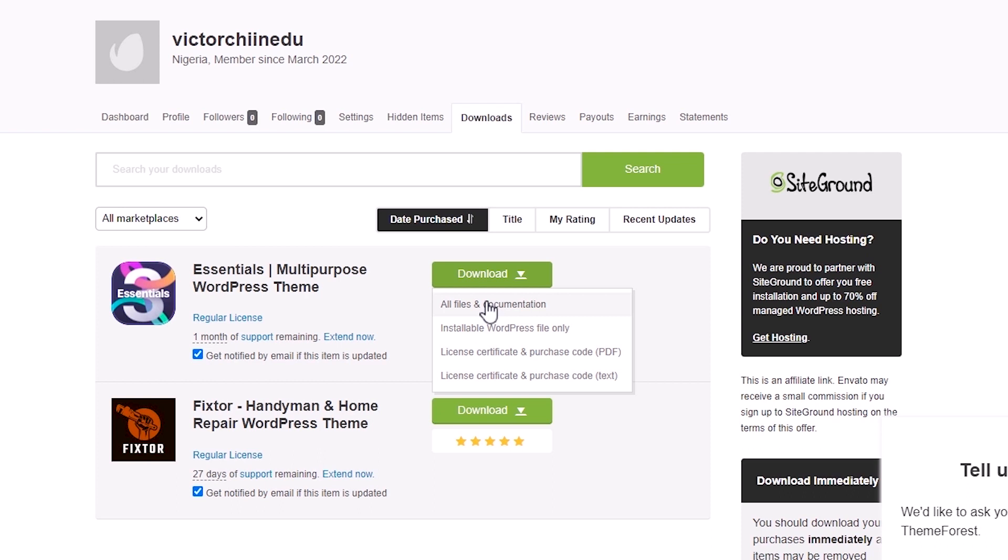I'll recommend going with All Files and Documentation, so you get to download all files at once, including the theme's license key, and in some cases, followed with Documentation. So, select All Files and Documentation.